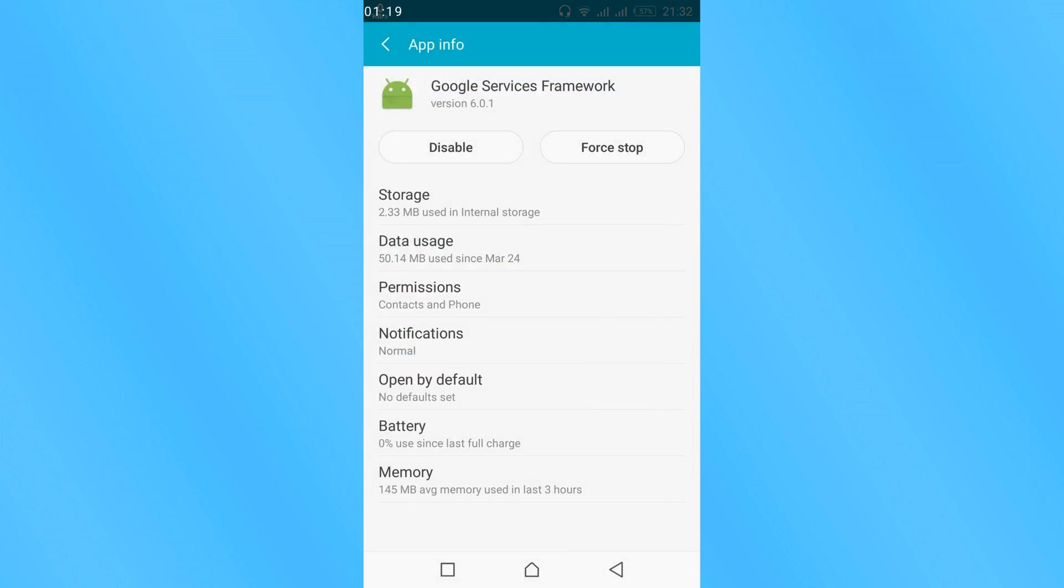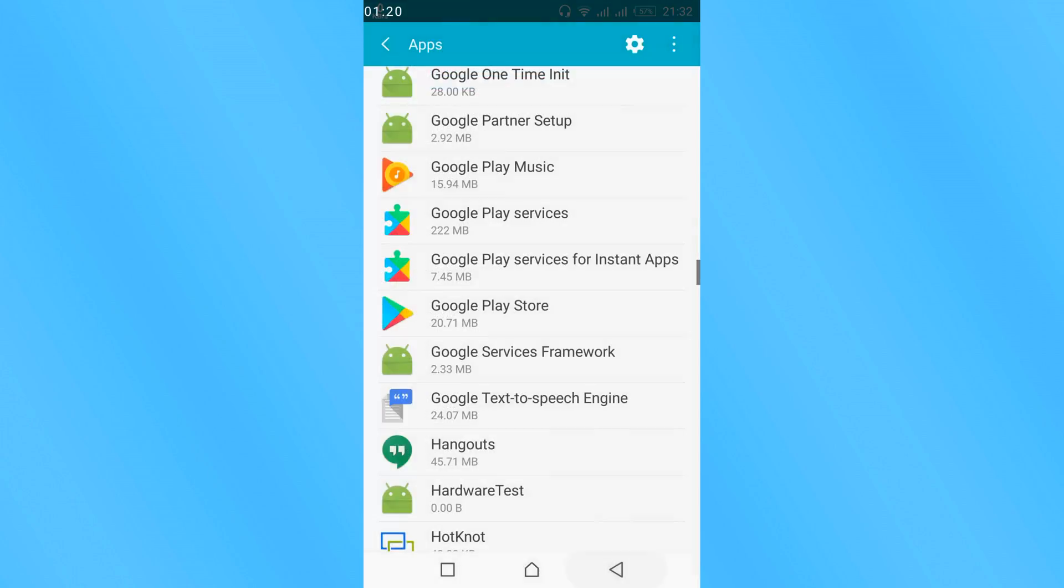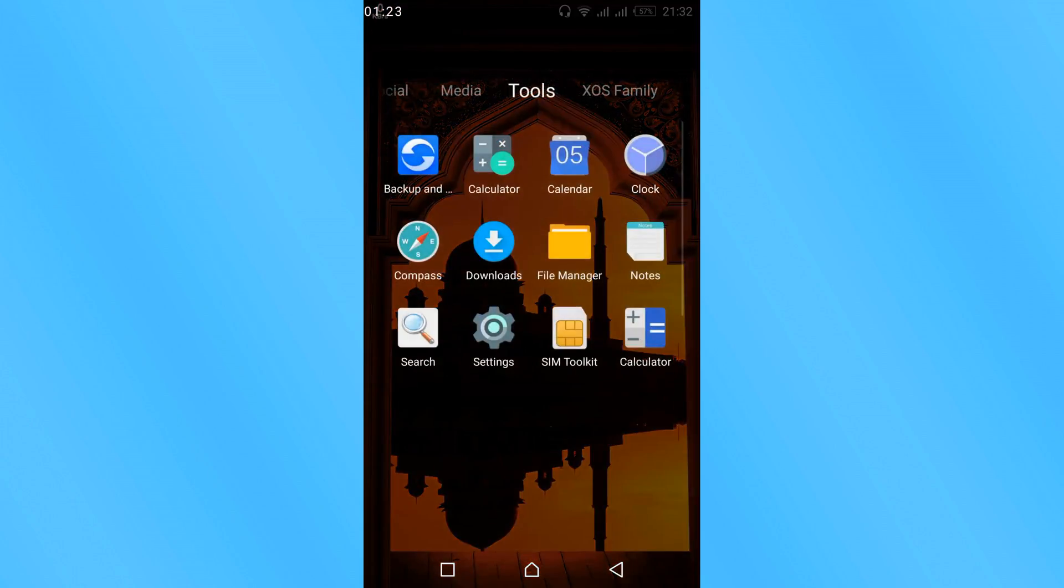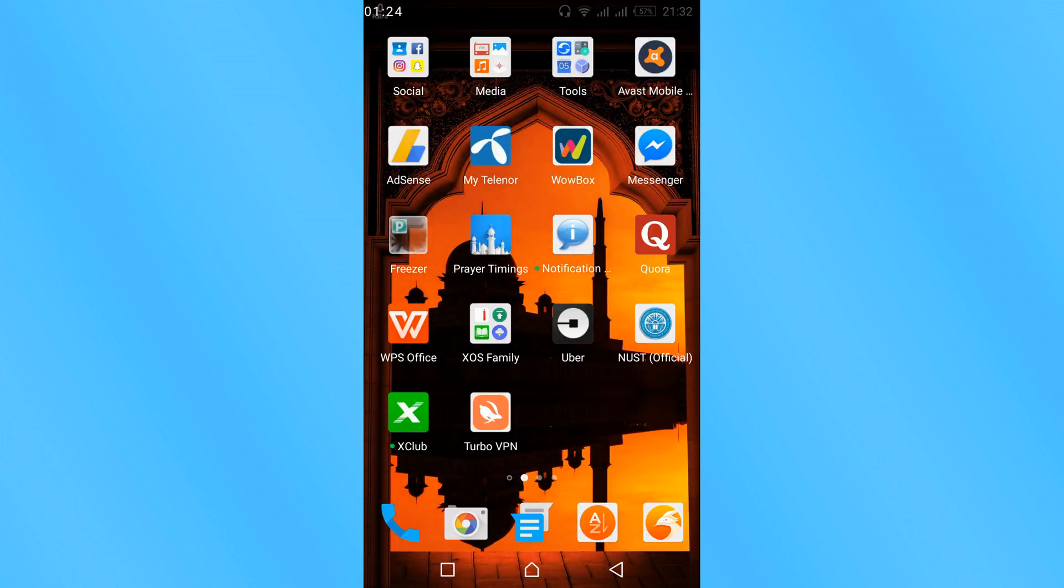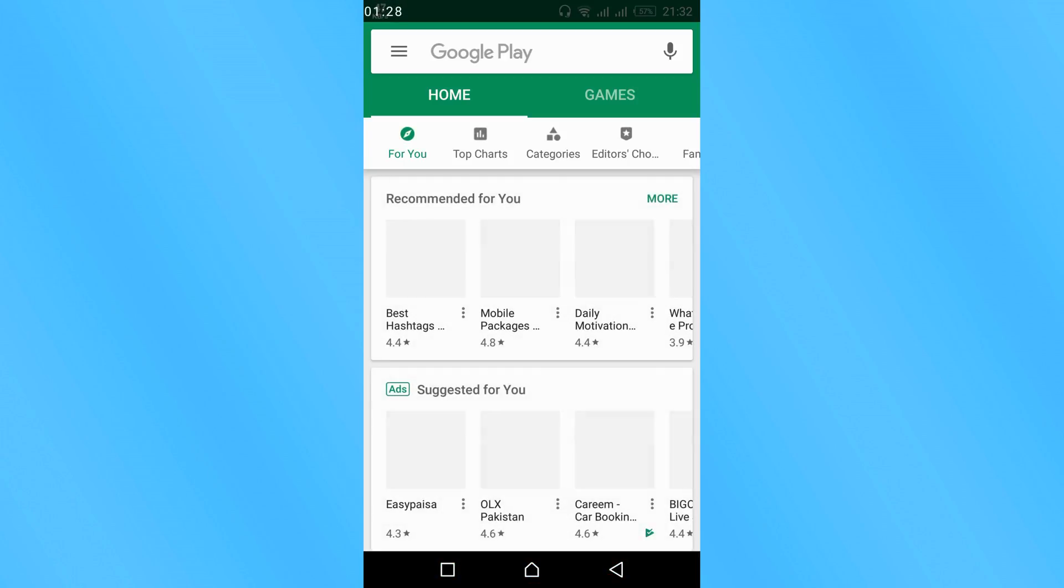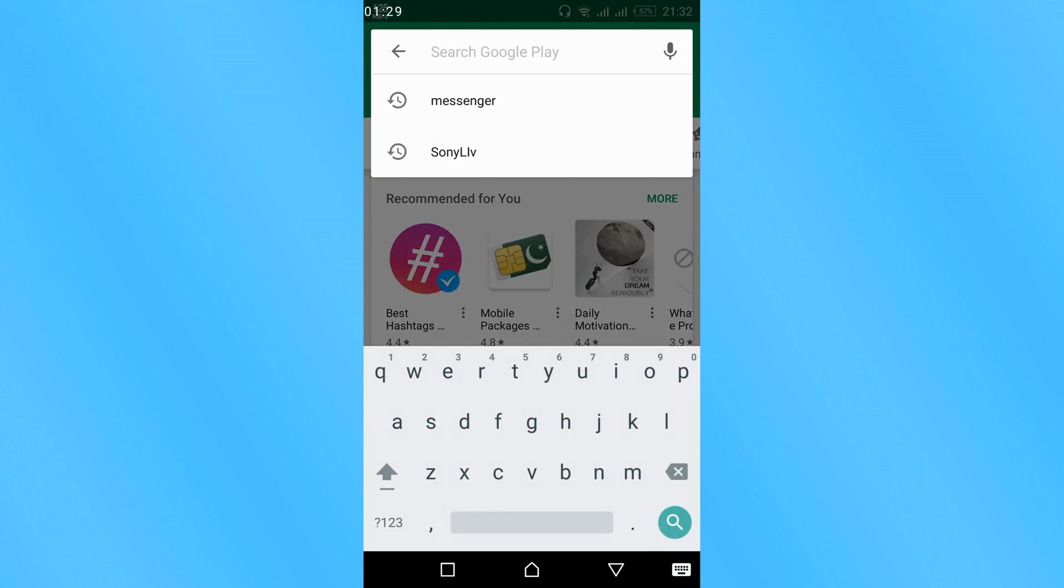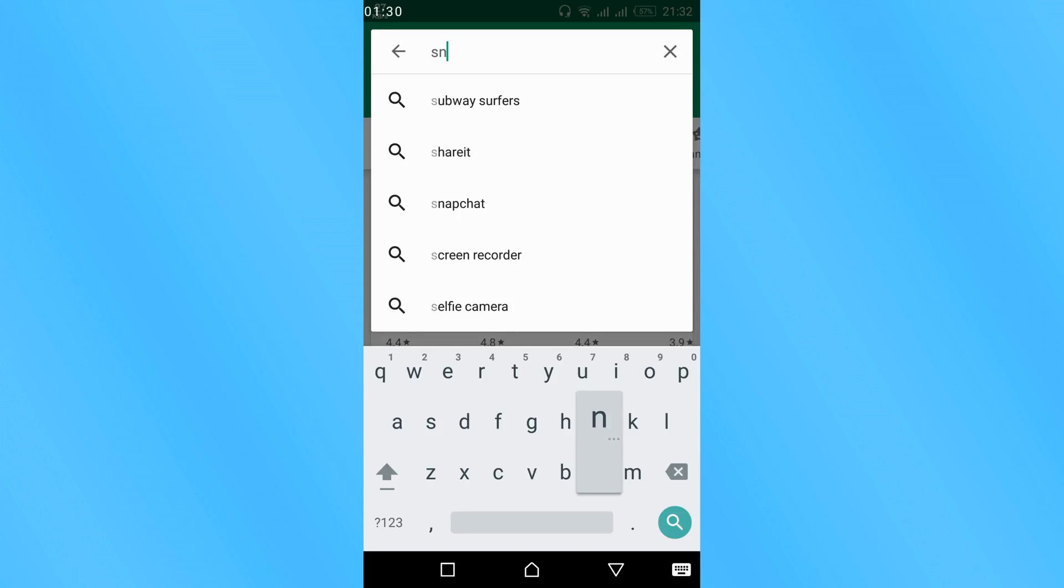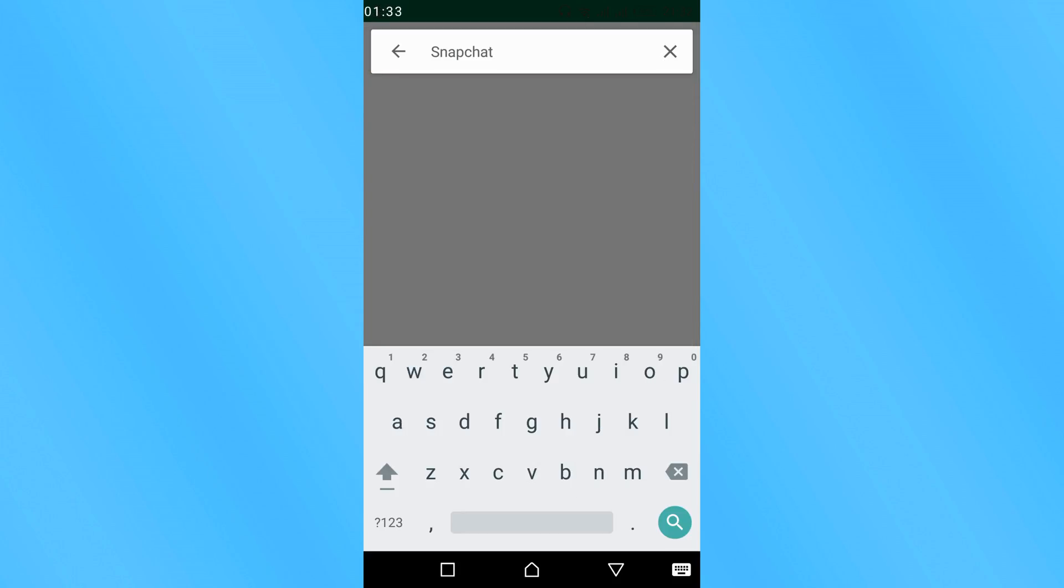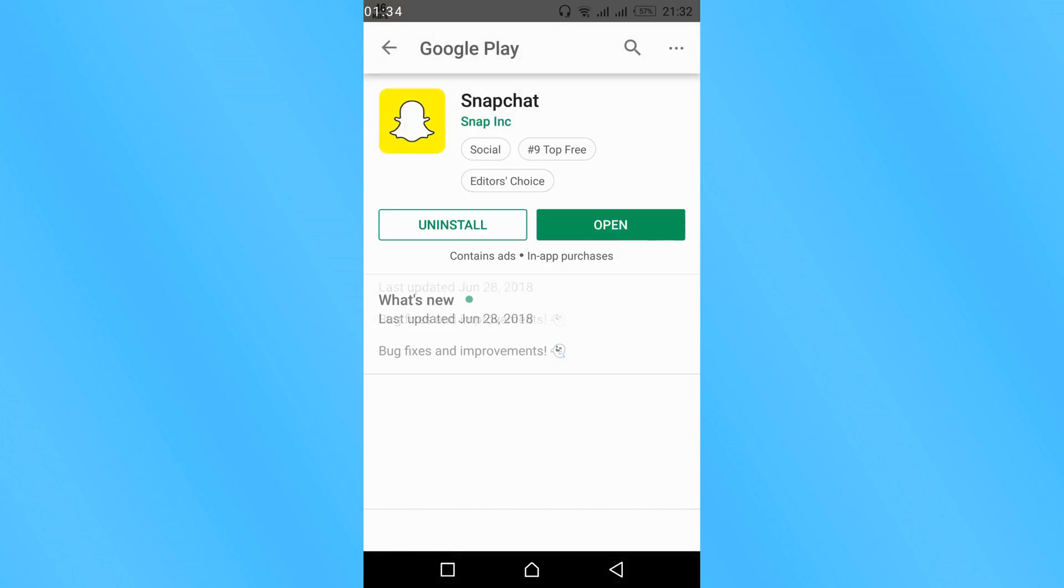Once you have done so, restart your mobile. Once your mobile has restarted, go to your Play Store and search for Snapchat. Here it is. Now install it.